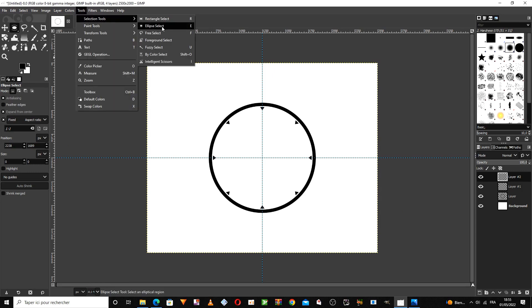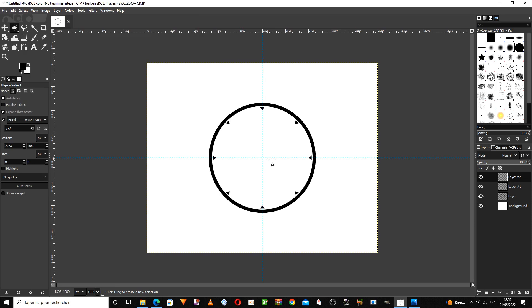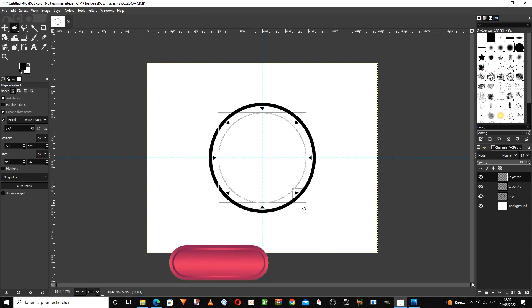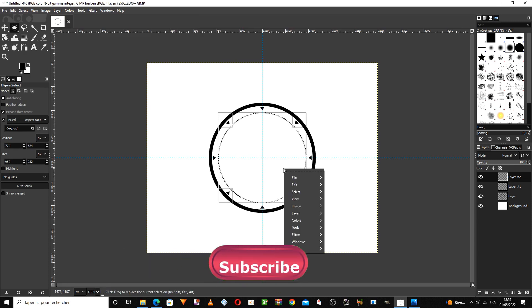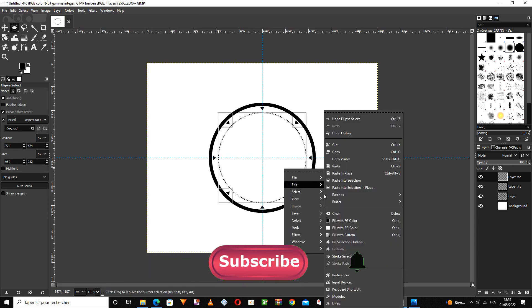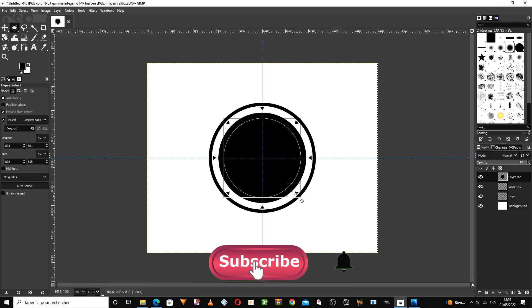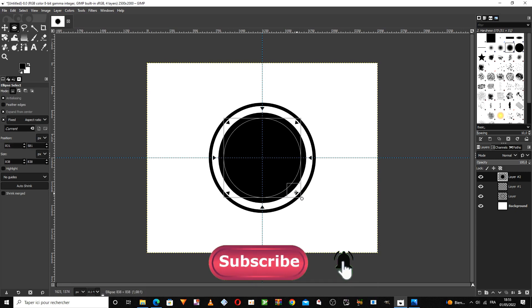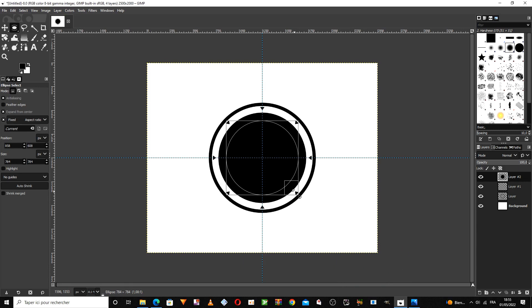We choose the circle symbol from here, and we cut the inner part of the circle in this way.